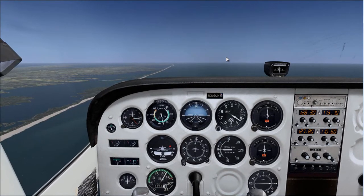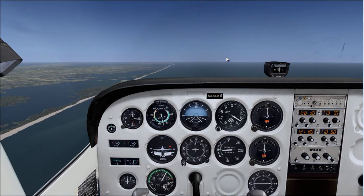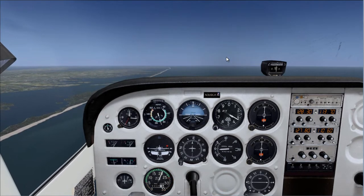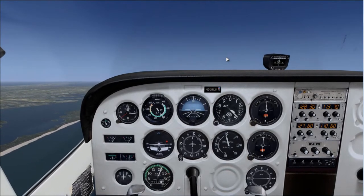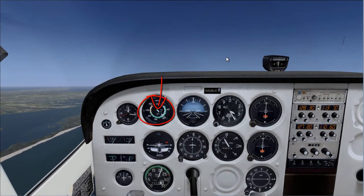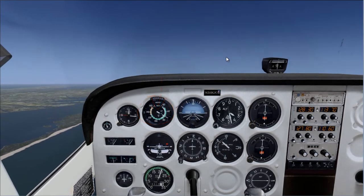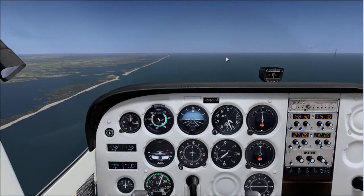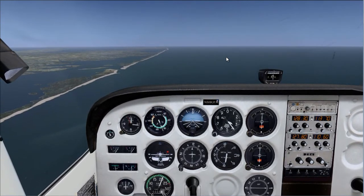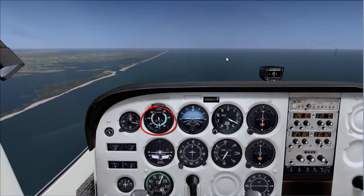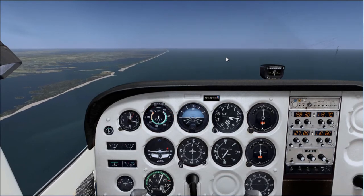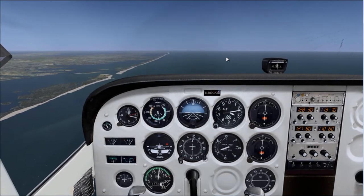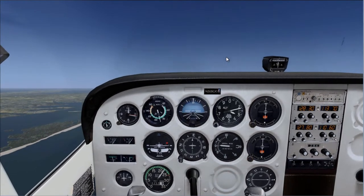Let me mention a fact about what happens when you climb and descend and why you have to add power. If I keep the power at 2,100 RPM, you can see that when we start climbing, our airspeed starts dropping and will eventually cause the airplane to stall. So we add power to maintain speed. When descending, the airspeed increases and we don't want to go too fast — we might overspeed or overstress the airplane. That is why when we descend we reduce power, and when we climb we add power, to maintain our airspeed.